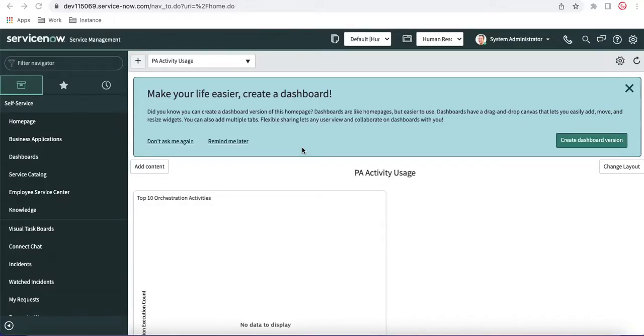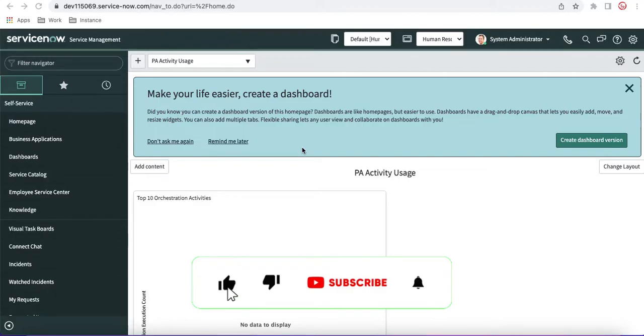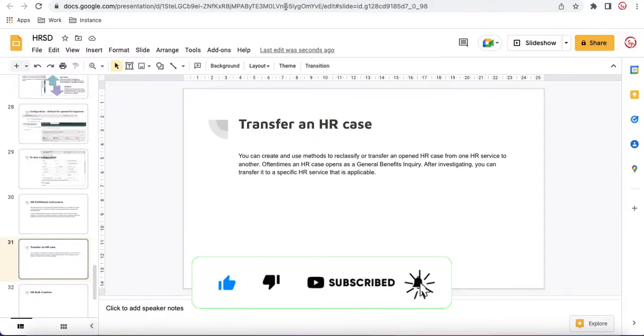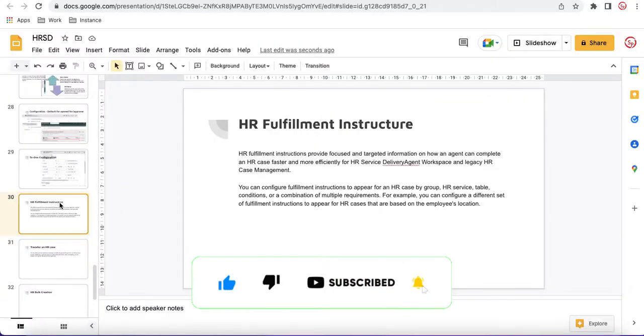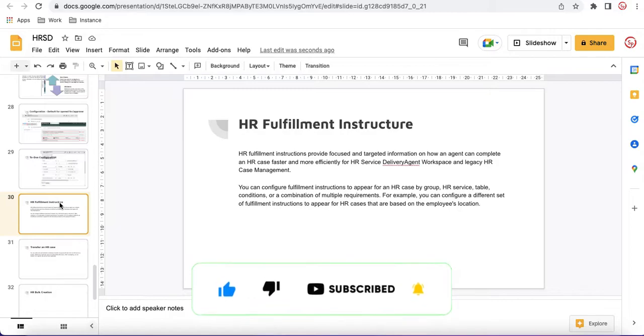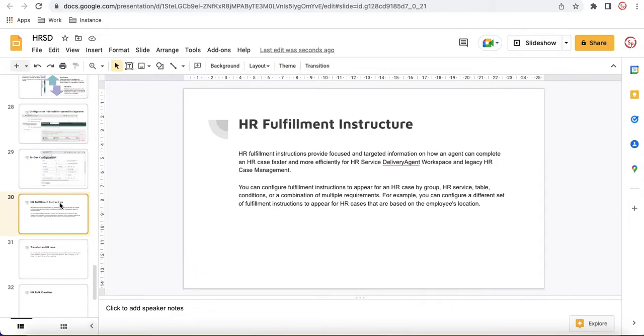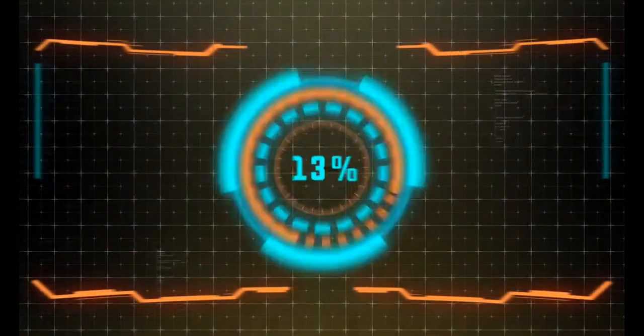Hello everyone, welcome back to my YouTube channel. I am Rohit. So this is the 15th session of the HRFG series. In this series we are going to cover the HR Fulfillment Instruction. What is the HR Fulfillment Instruction and why we are talking about it.